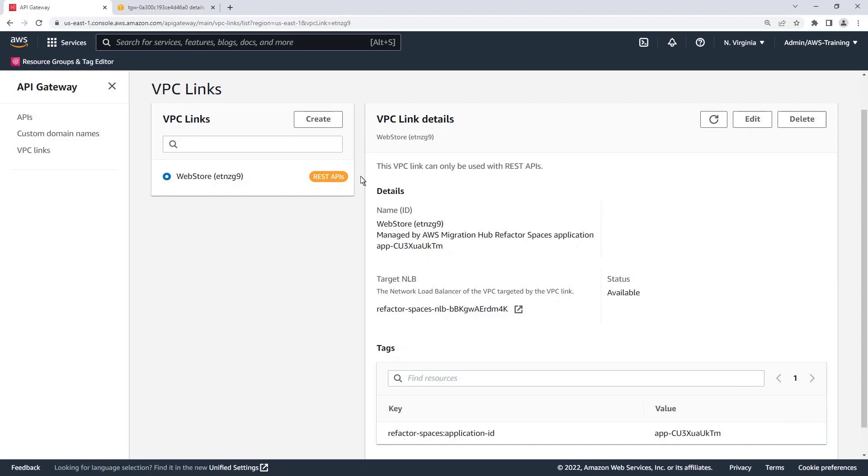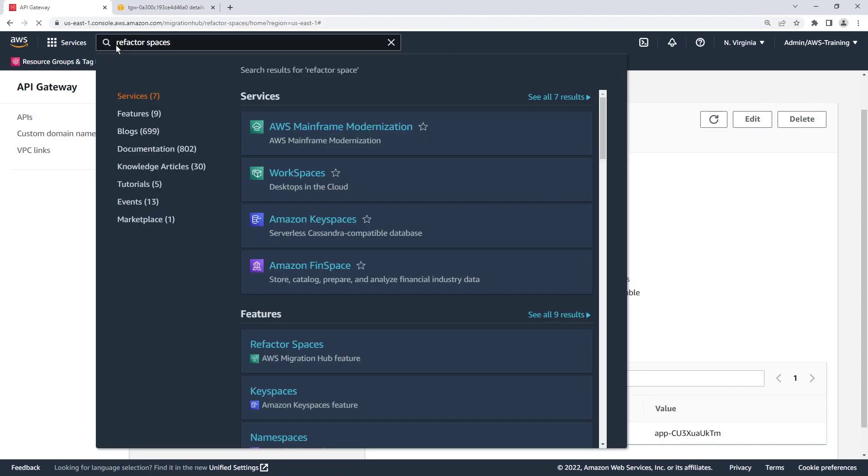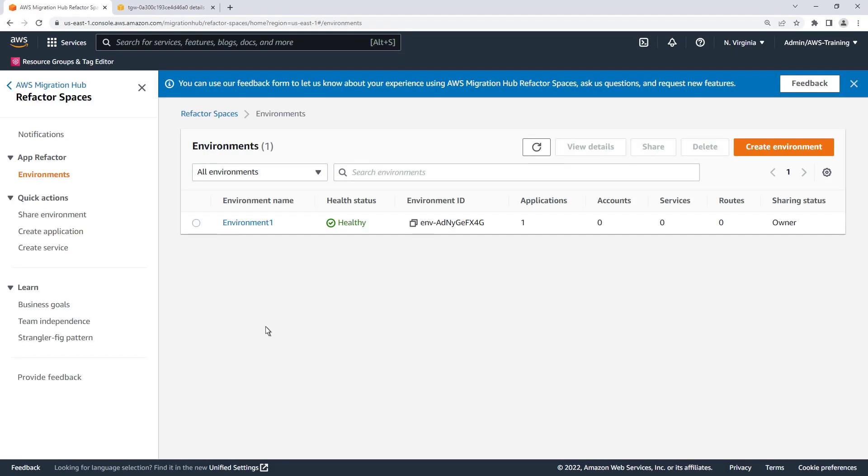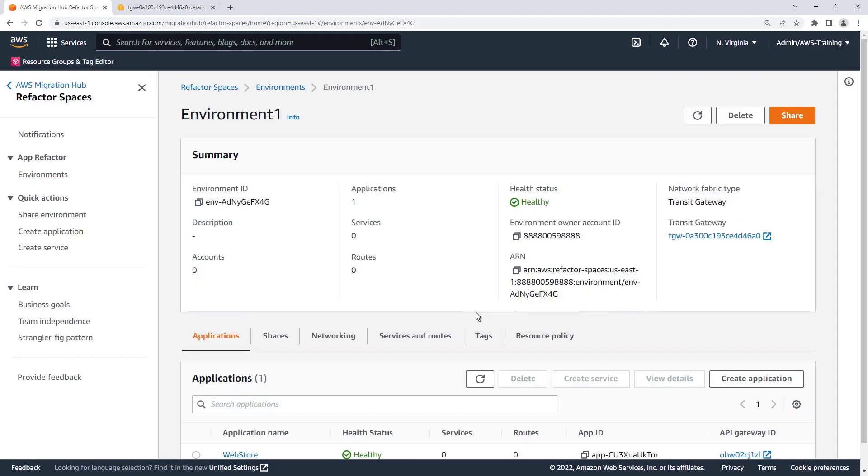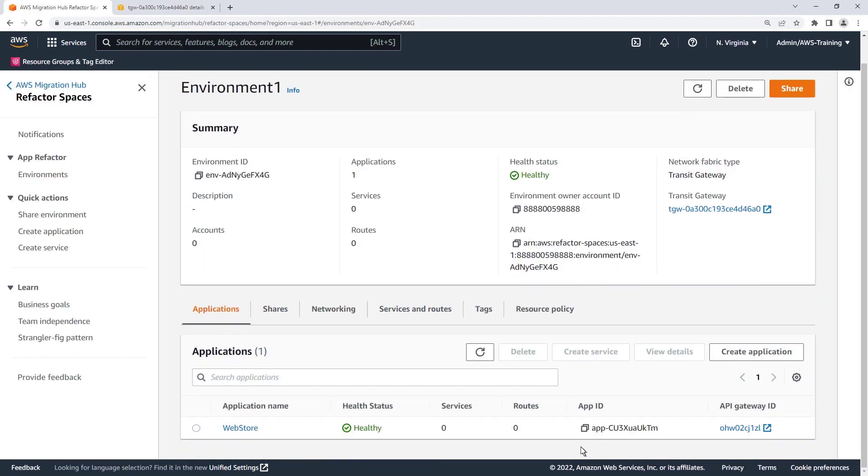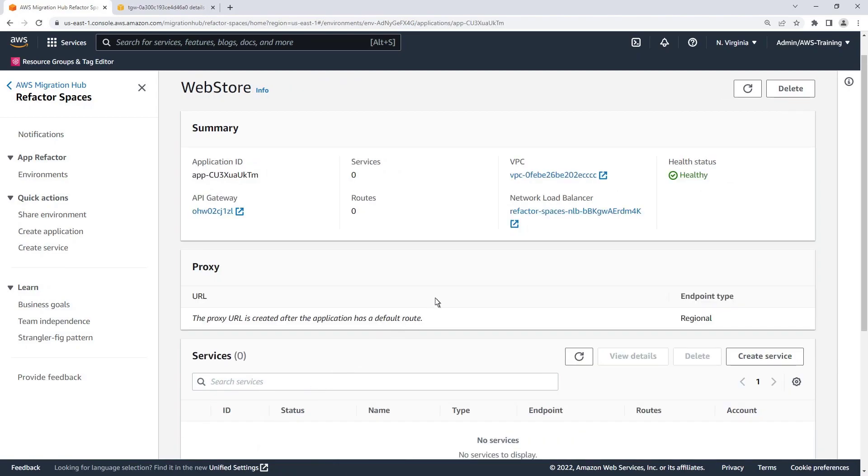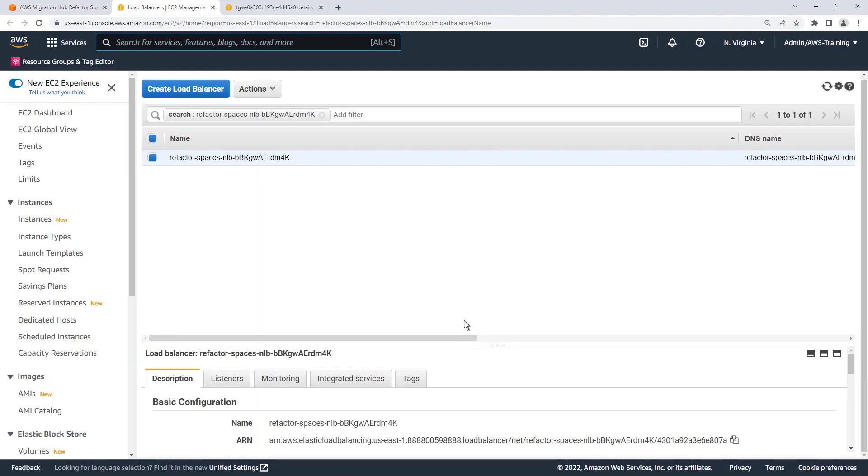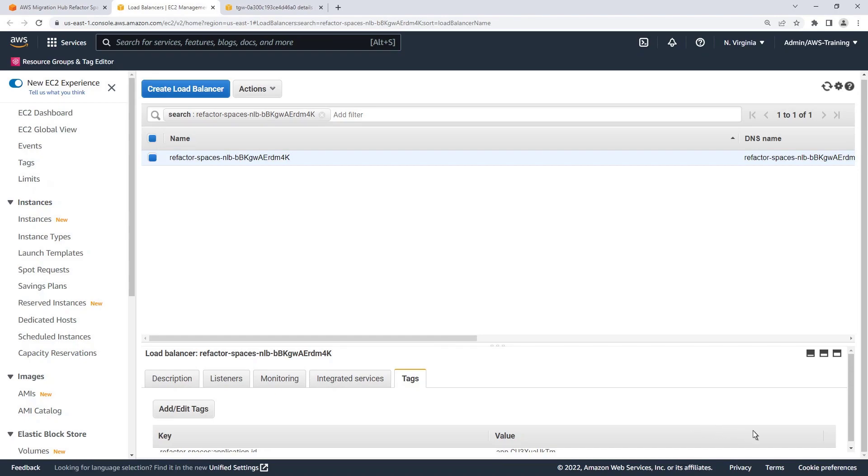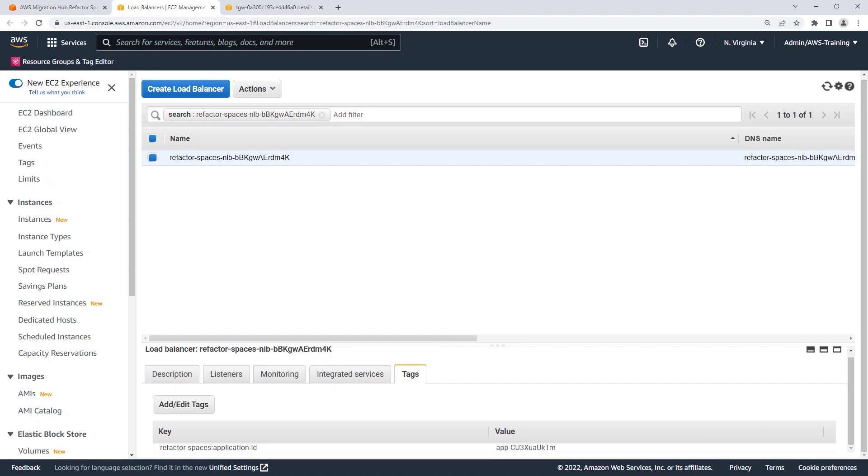Next, let's take a look at the load balancer. The load balancer has been tagged with the application ID.